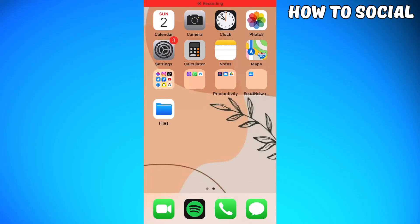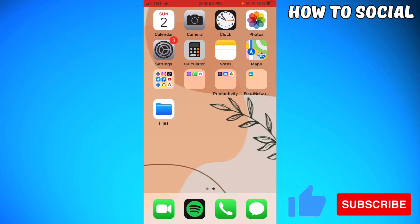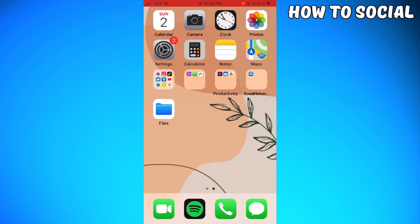Welcome! In this tutorial, I'm going to show you how to add an admin on a Facebook page using your mobile device. If you're using an Android phone, don't worry because the process is still the same. Let's get started.